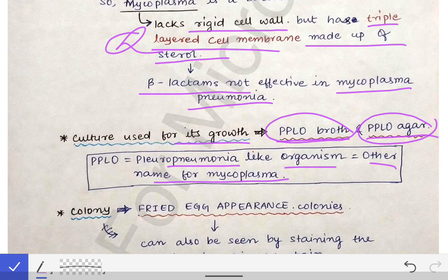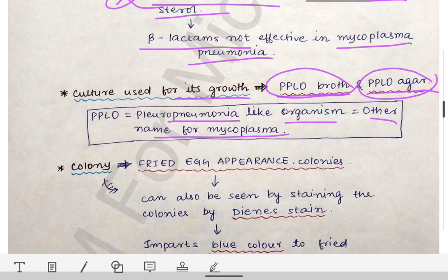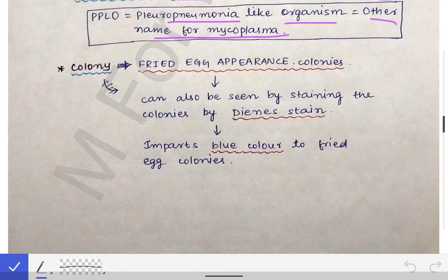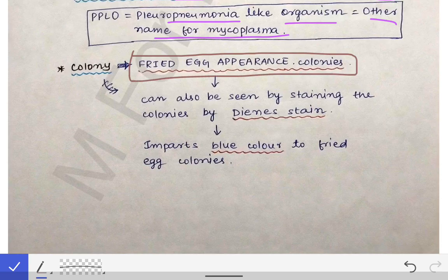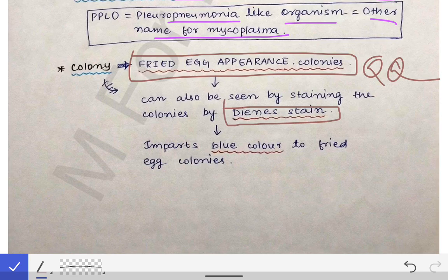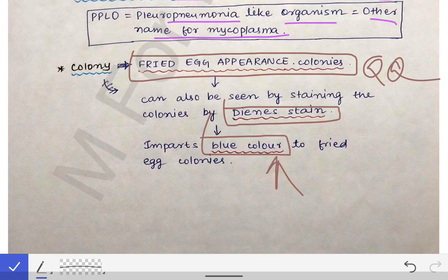The type of colony produced on PPLO agar is the very famous fried egg appearance colony — a must-know, very important MCQ point. These colonies can be stained by Dienes stain, after which the colonies appear blue in color. So Dienes staining reveals blue-colored fried egg appearance colonies of Mycoplasma pneumoniae.